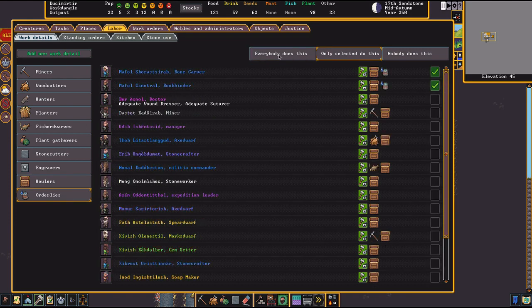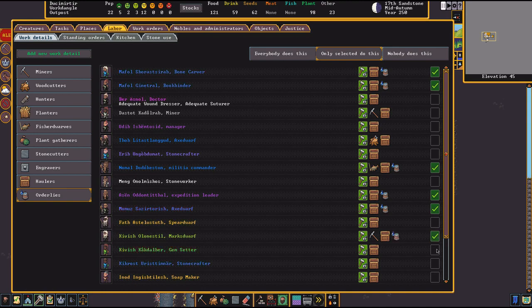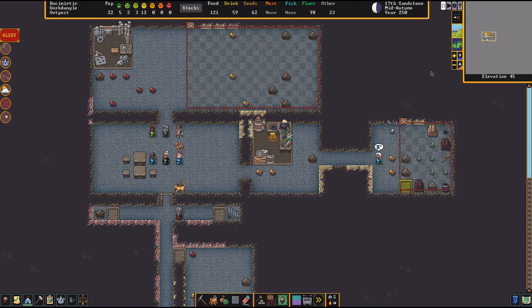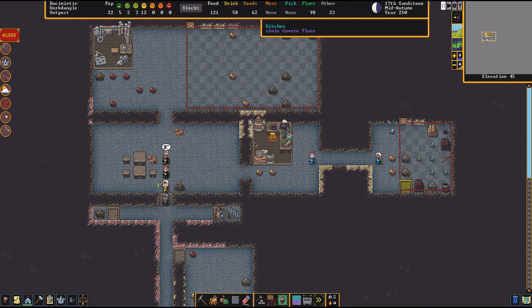And then orderlies could be everyone, too. What do you think? Oh, maybe a little bit less with the orderlies. You don't need everyone doing orderlies. That's good. Okay. All right.